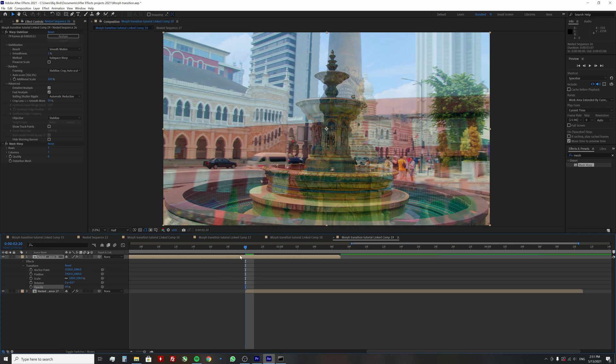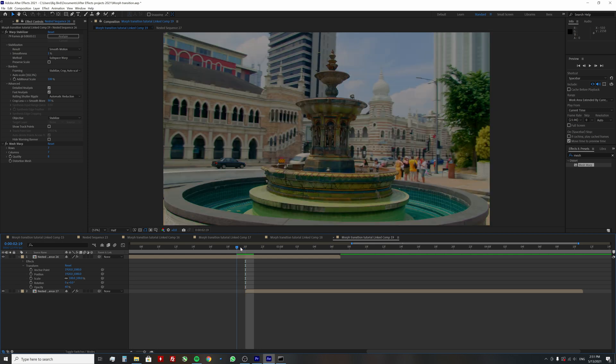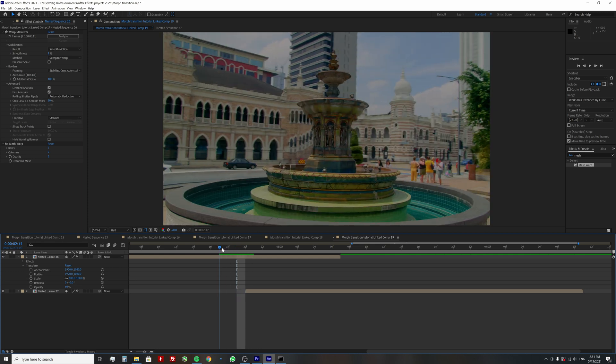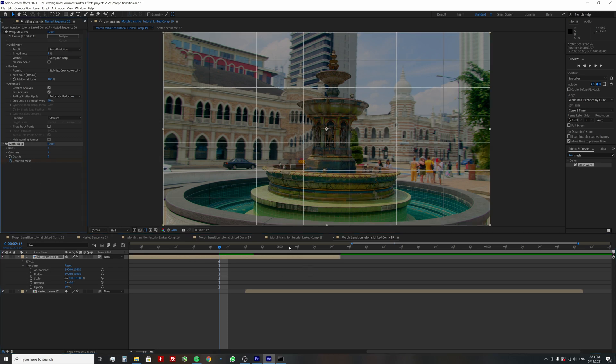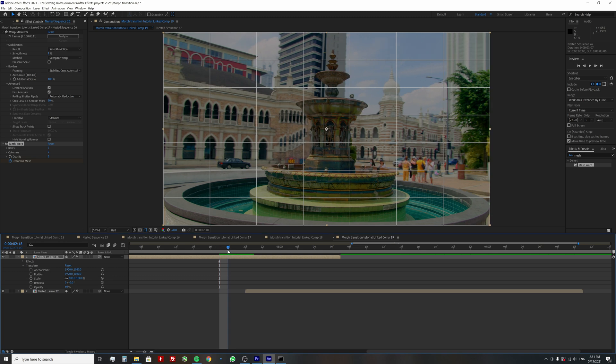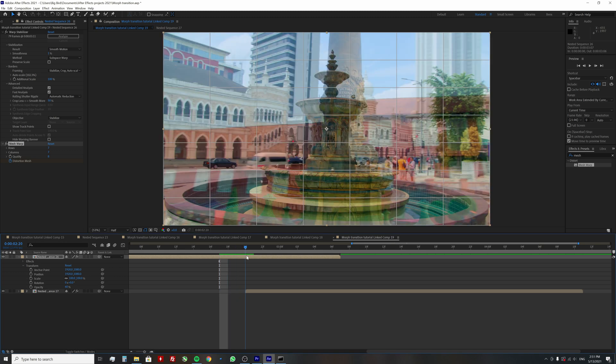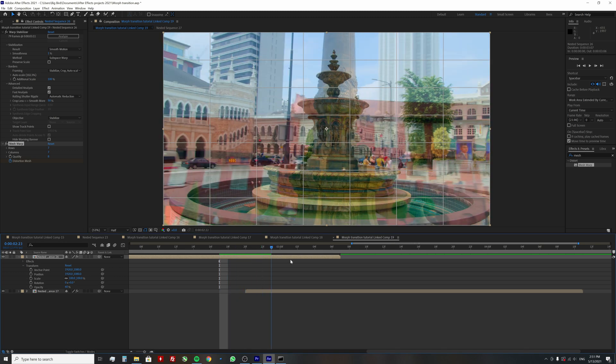Place your cursor a few frames before the second clip starts and enable keyframe animation for distortion mesh. Go to the end of the first clip and here we will start warping the mesh.